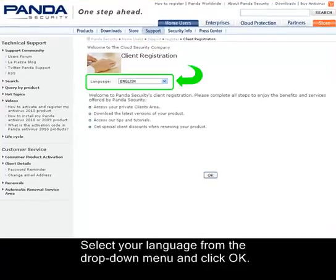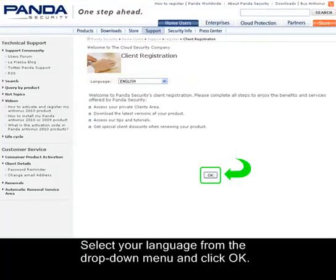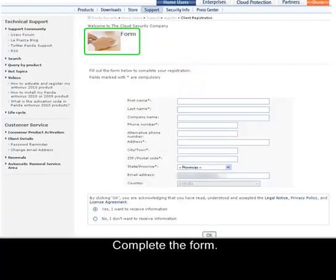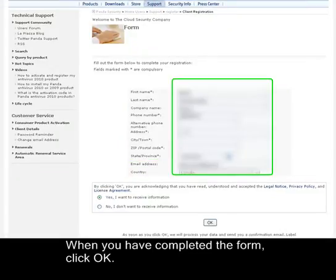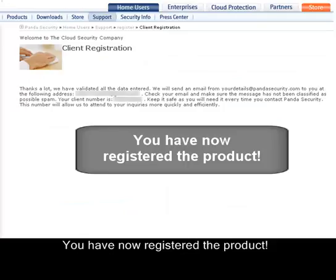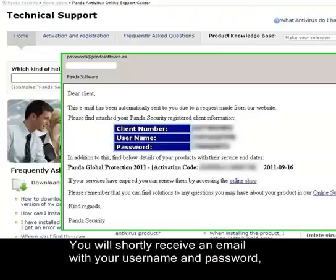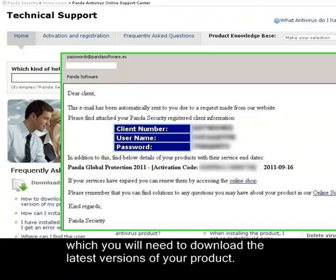Select your language from the drop-down menu and click OK. Complete the form, remembering that fields marked with an asterisk are mandatory. When you have completed the form, click OK. You have now registered the product. You will shortly receive an email with your username and password, which you will need to download the latest versions of your product.